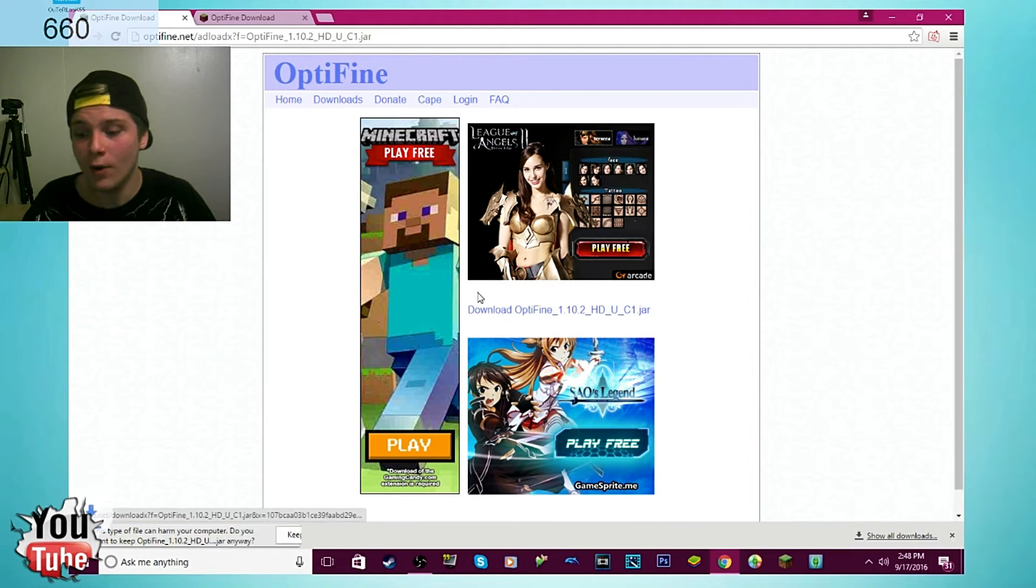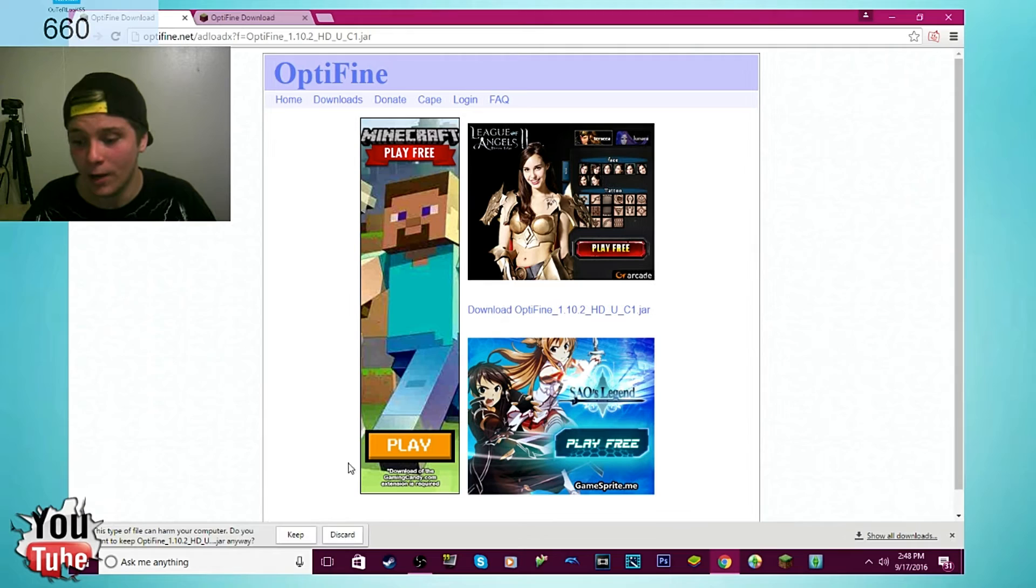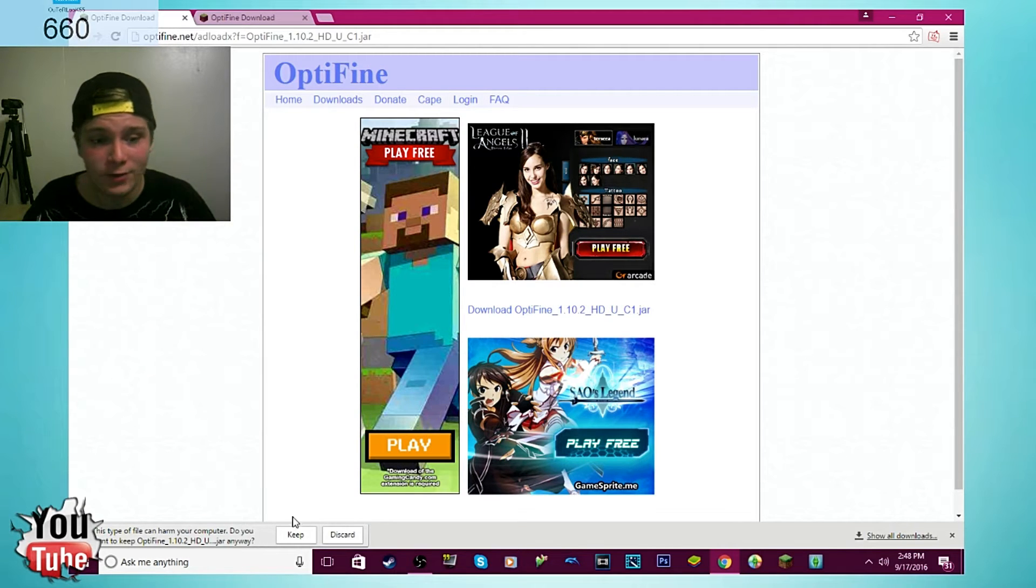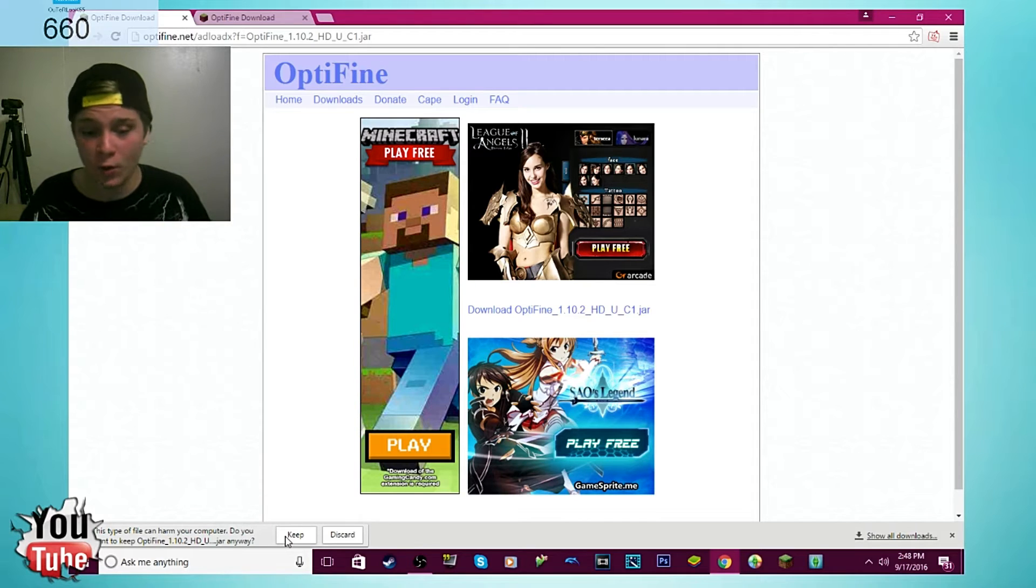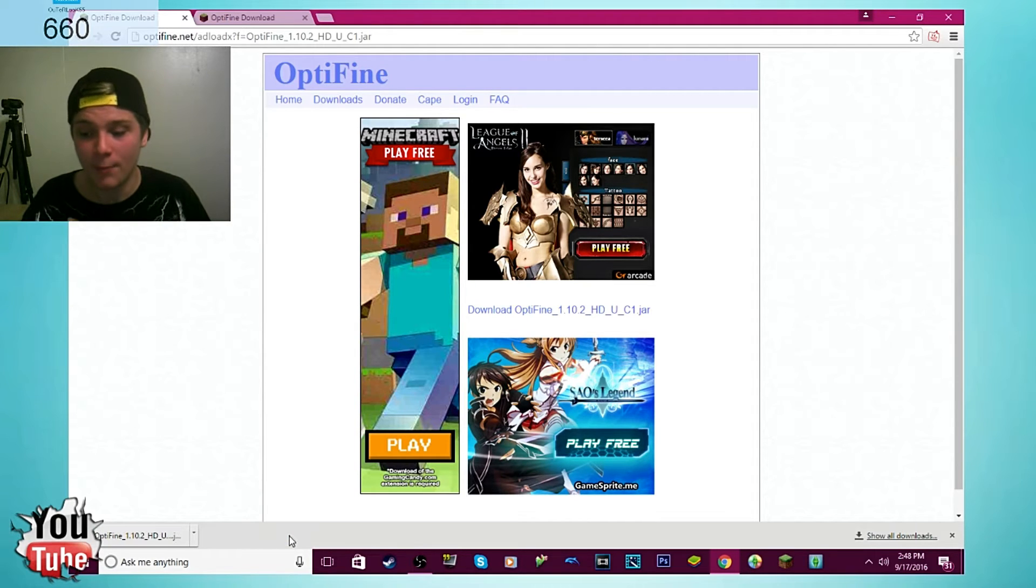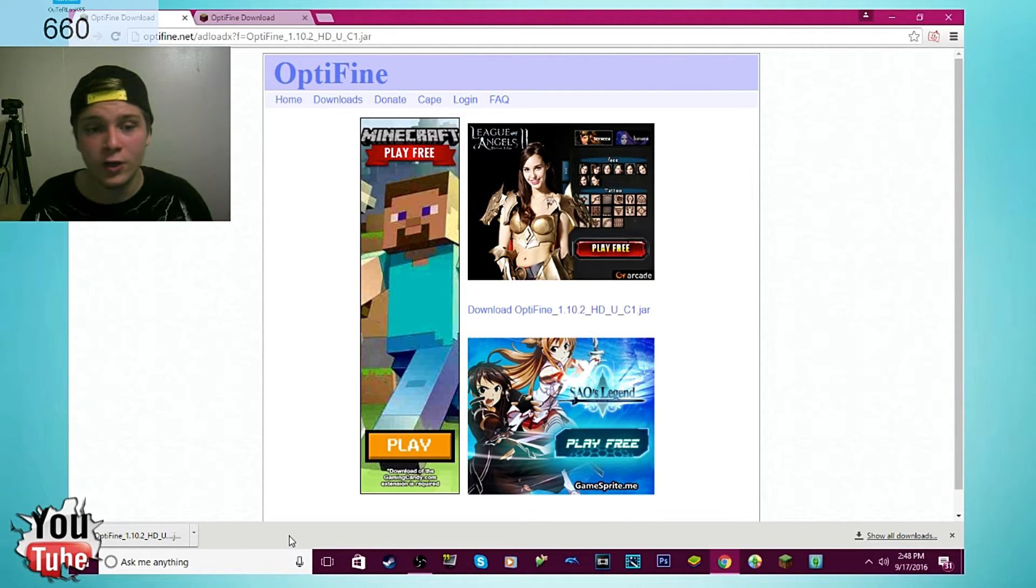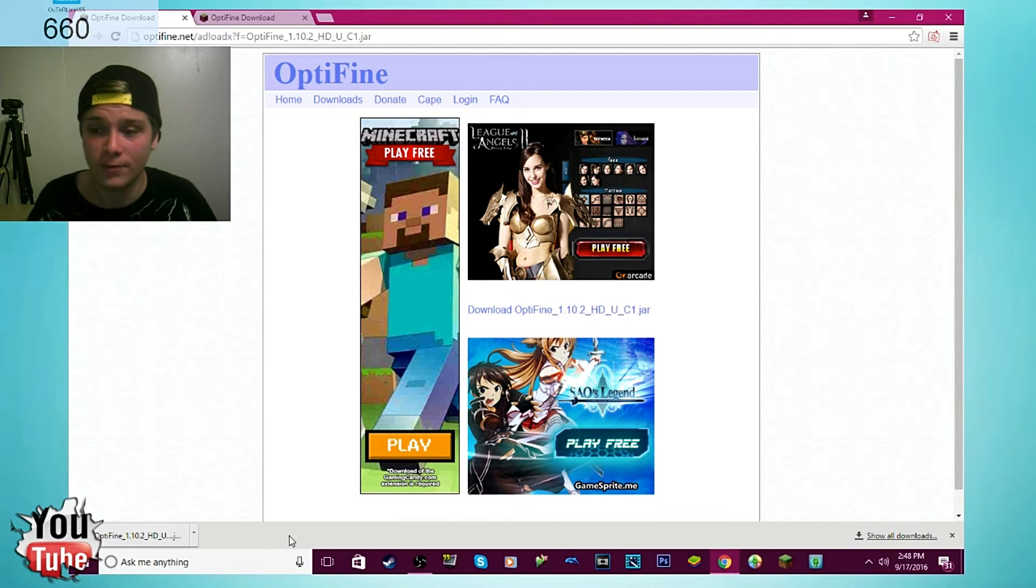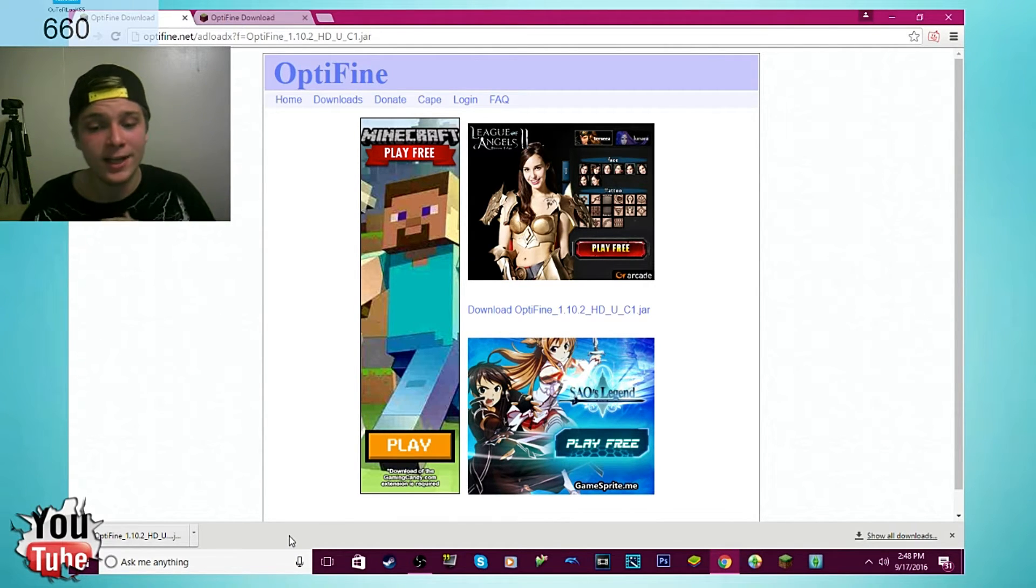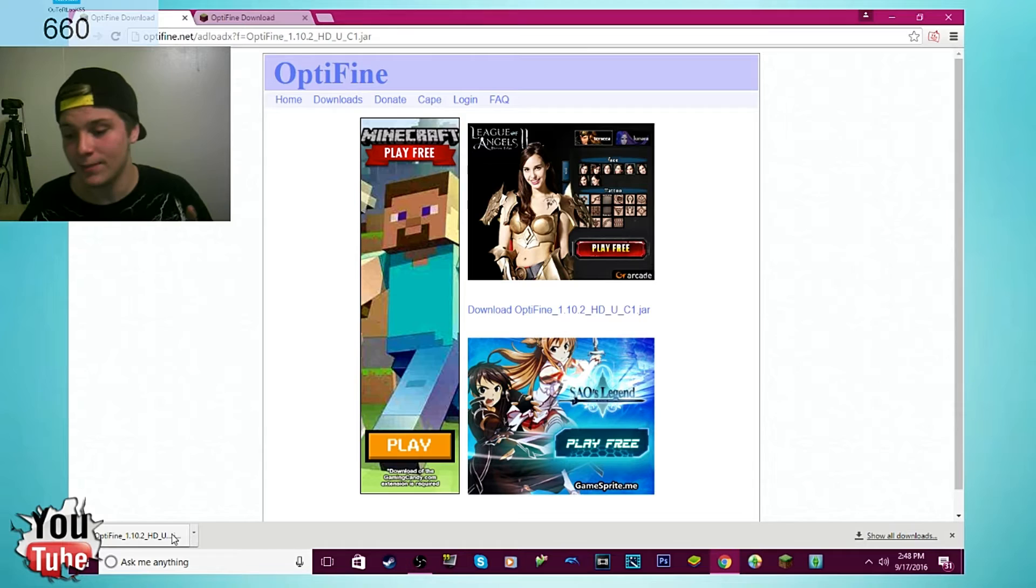Now when it downloads you just got to wait until it hits the bottom of your screen here, wherever you got your files downloaded at. It's going to say this file could hurt your computer. Don't worry, it will not hurt your computer, just hit keep. I promise you. You can go on YouTube and find other people showing you how to download Optifine if you're worried about a virus, and they tell you to do the exact same thing.